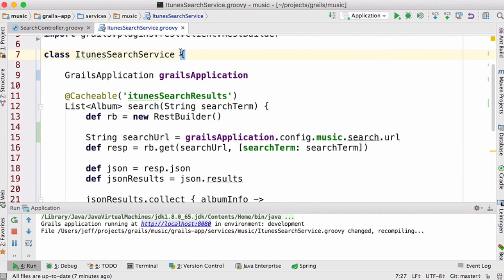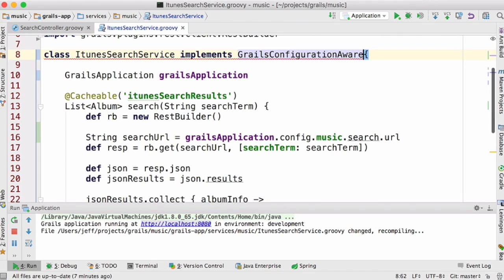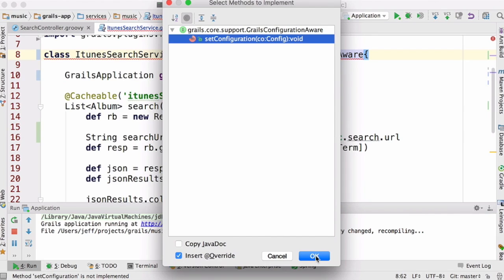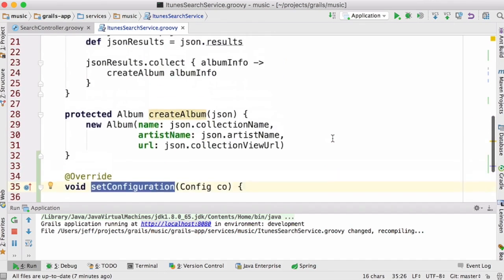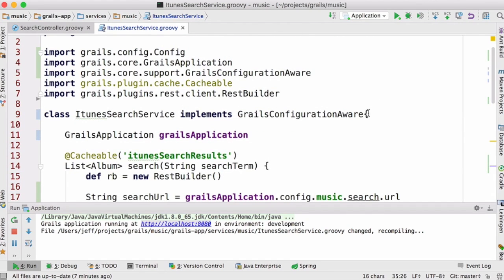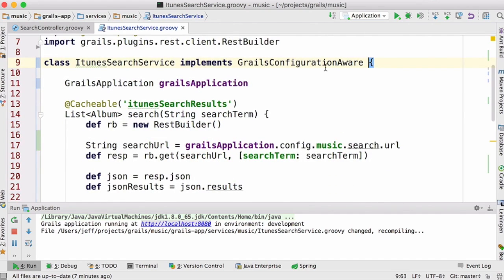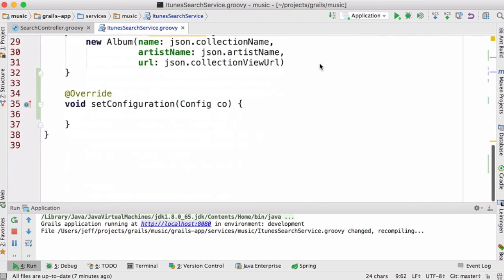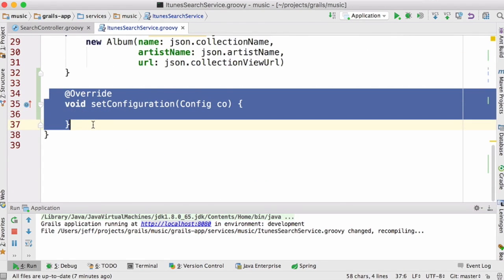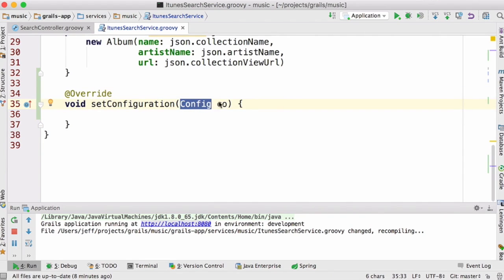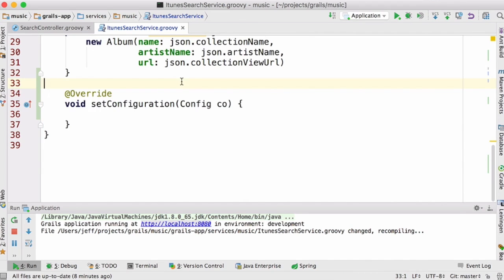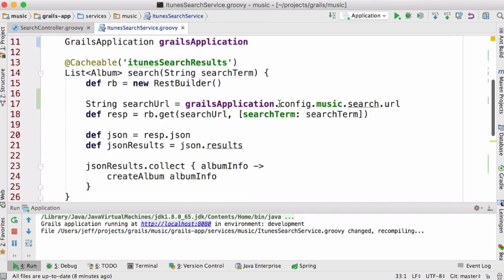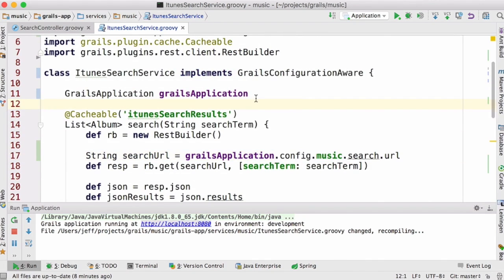One way to improve this is to implement an interface called GrailsConfigurationAware. That interface defines just one method called setConfiguration. There's a bean post processor in the application that finds all beans in the application context implementing this interface. During bean initialization, this method is called and the config object is passed as an argument — and this method is only called once, when the bean is initialized.